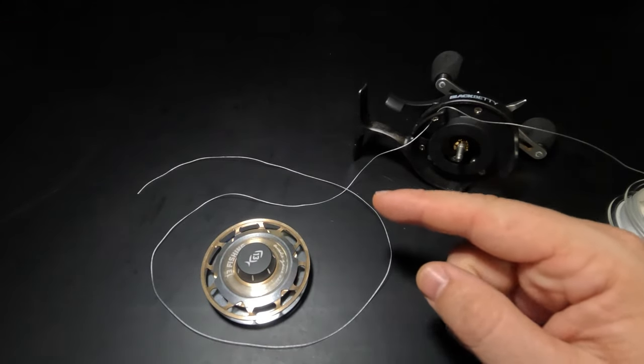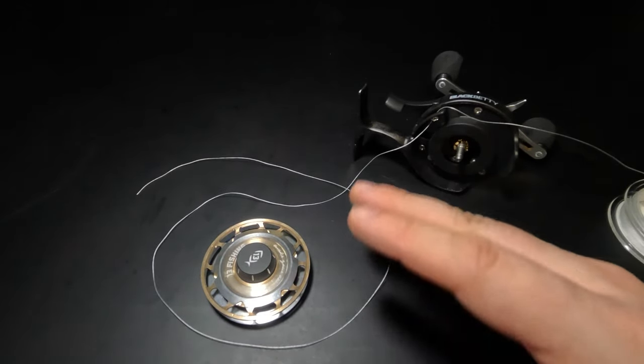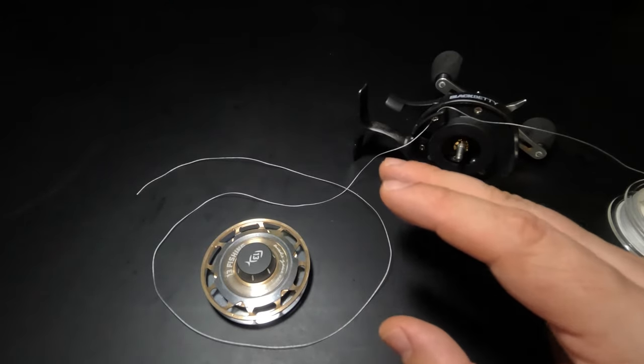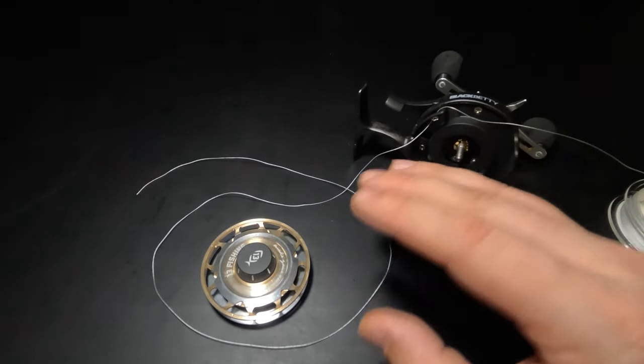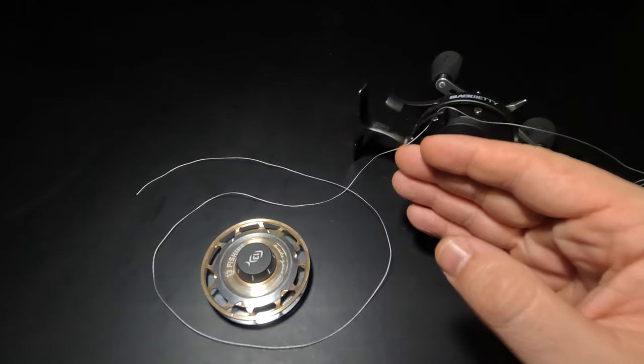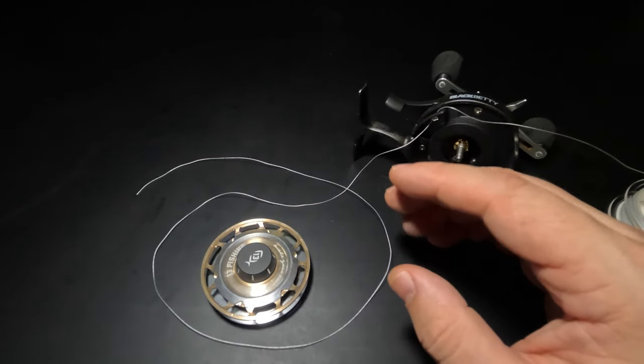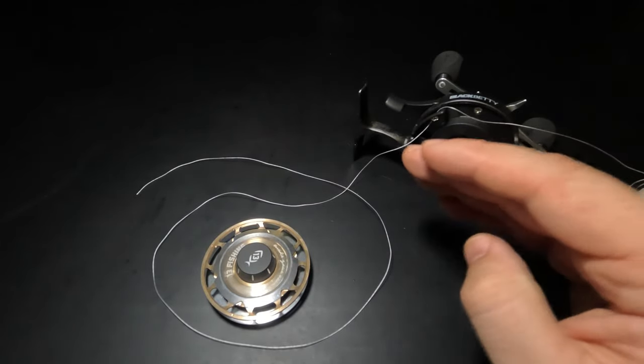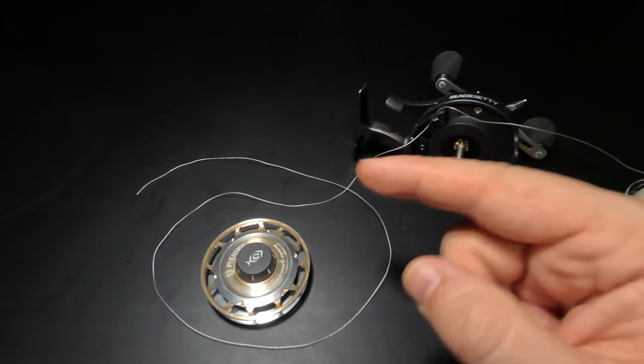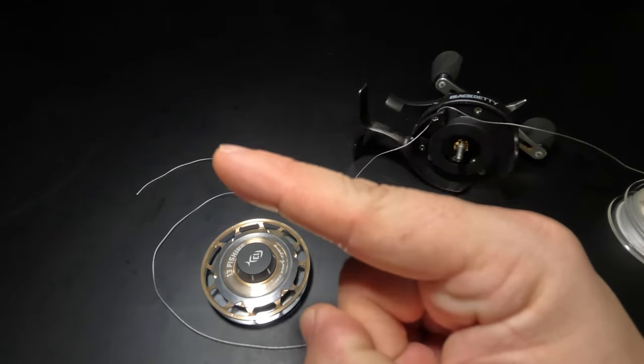Now we're going to tie an inverted uni knot. The inverted uni knot is hands down the best knot you can use to tie your line to the spool of any reel. I'll quickly walk you through the steps, but if you need a tutorial that's even easier to follow for the inverted uni knot, I'll put a link to it right here.